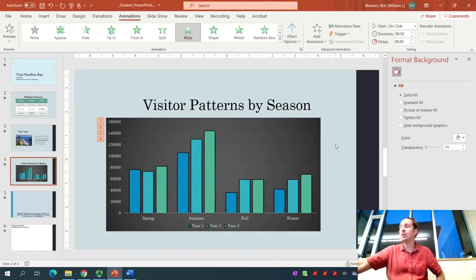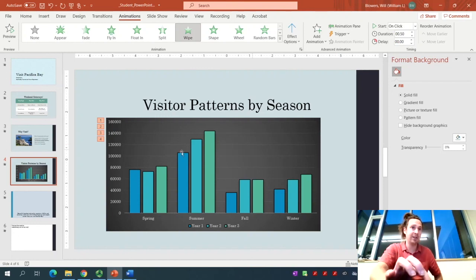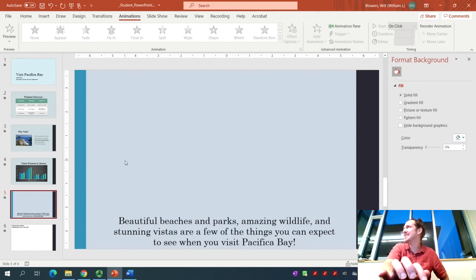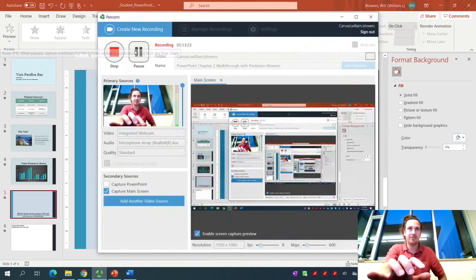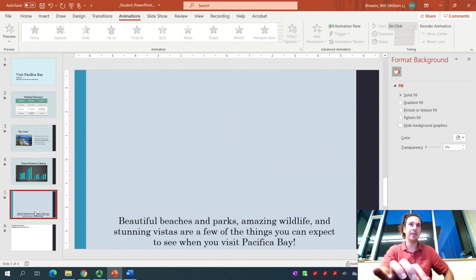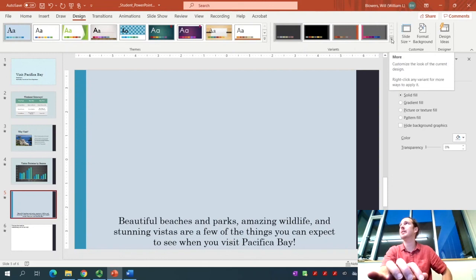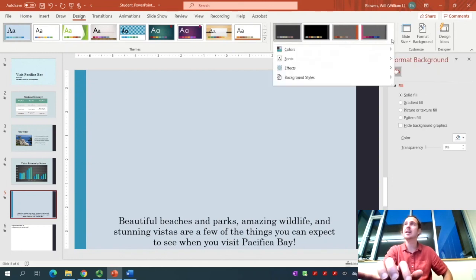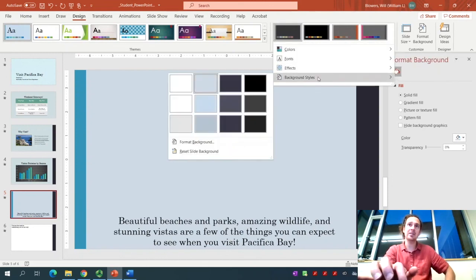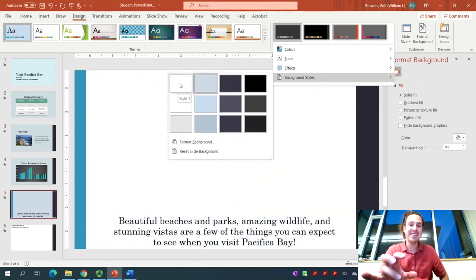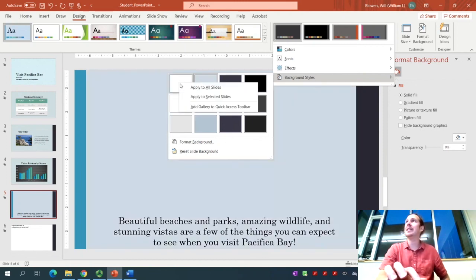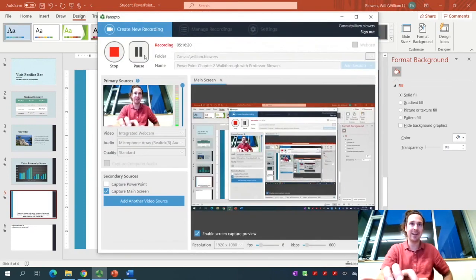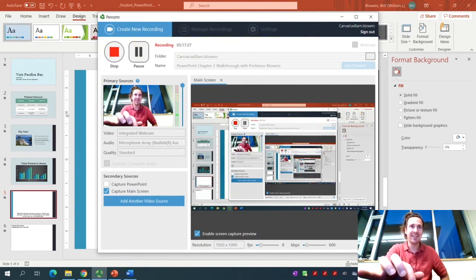We're going to move to step number 12. It says apply the Style 1 background to this slide only. After clicking Slide 5, go up to the Design tab. In the Variance group, select the More button. Go down to Background Styles and hover over. You see Style 1 right here. You want to right-click and then click on Apply to Selected Slides. Notice how that only changed slide number 5.